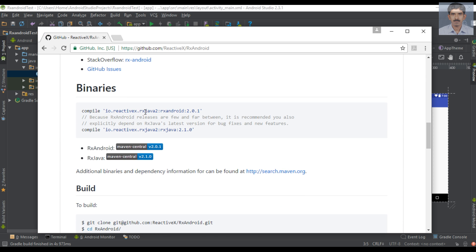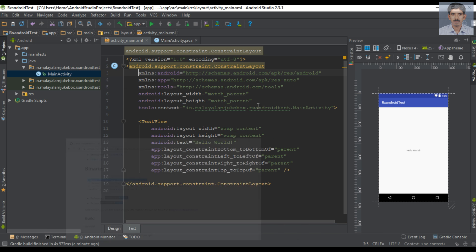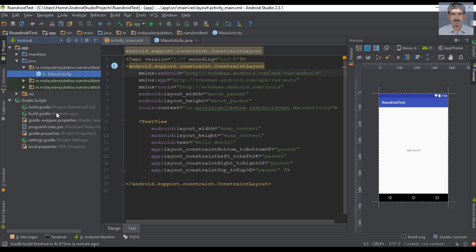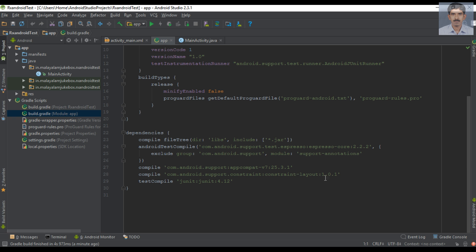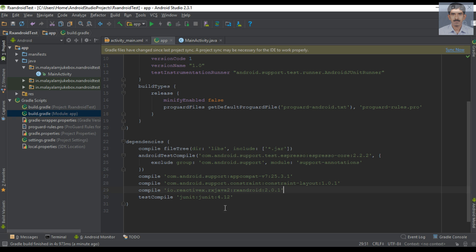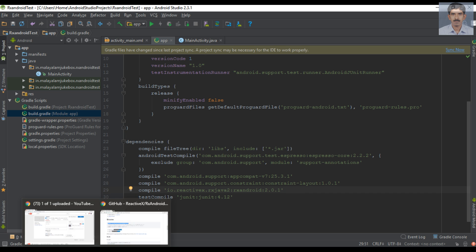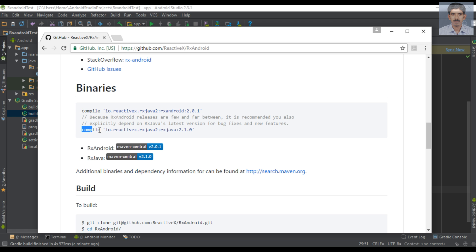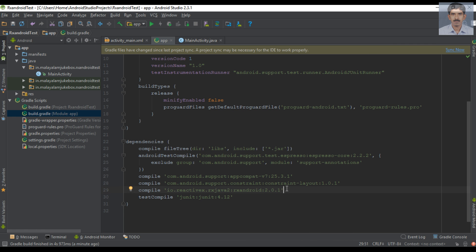Here is the dependency for using RxAndroid, and this is the dependency for using RxJava. It is recommended to use the RxJava dependency together with the RxAndroid dependency to avoid some bugs and to improve performance. So we have to add these two dependencies to our project — open the Gradle file and add them both.